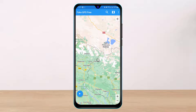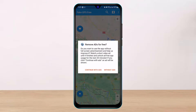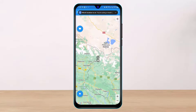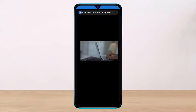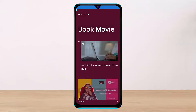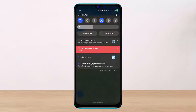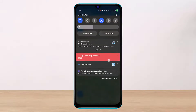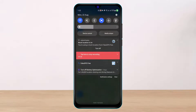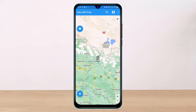Once you have selected your desired location, tap the blue circular icon at the bottom left corner of the screen to save the changes. You will need to watch an ad to enable it, so tap 'Continue with ads' and finish the process.